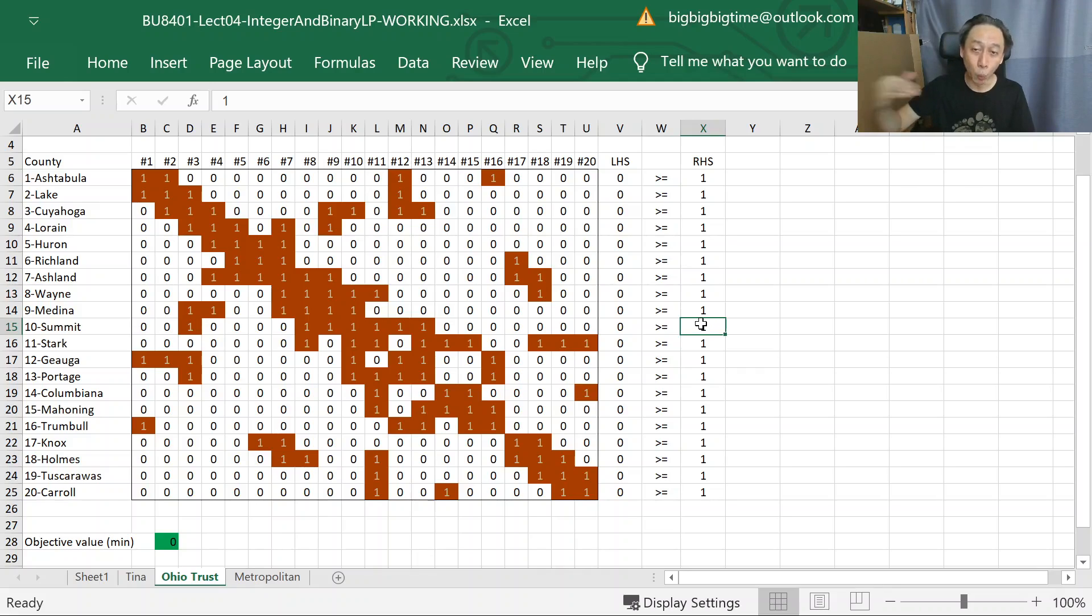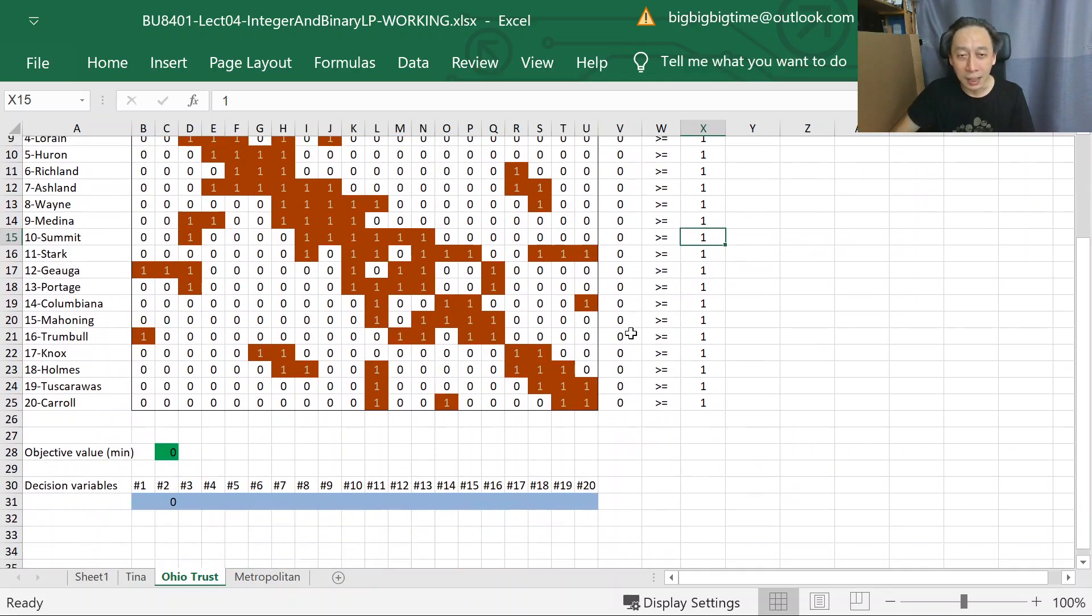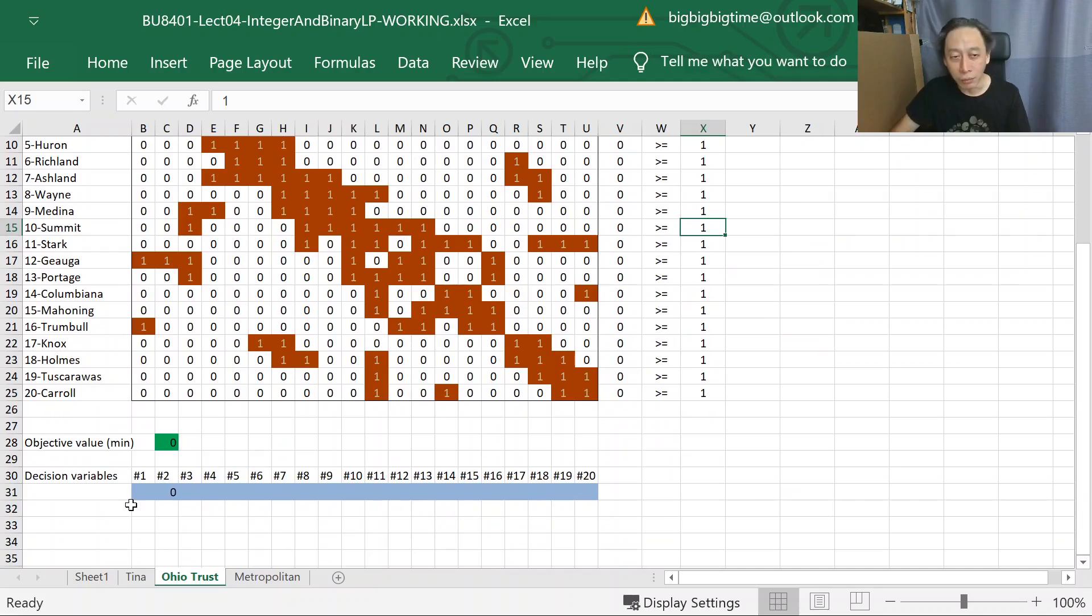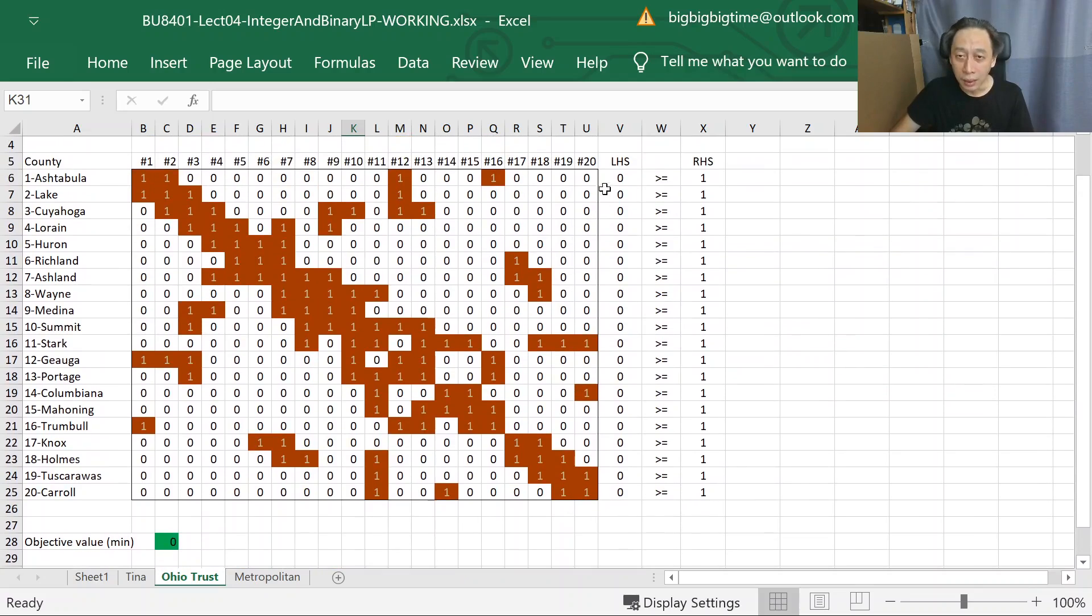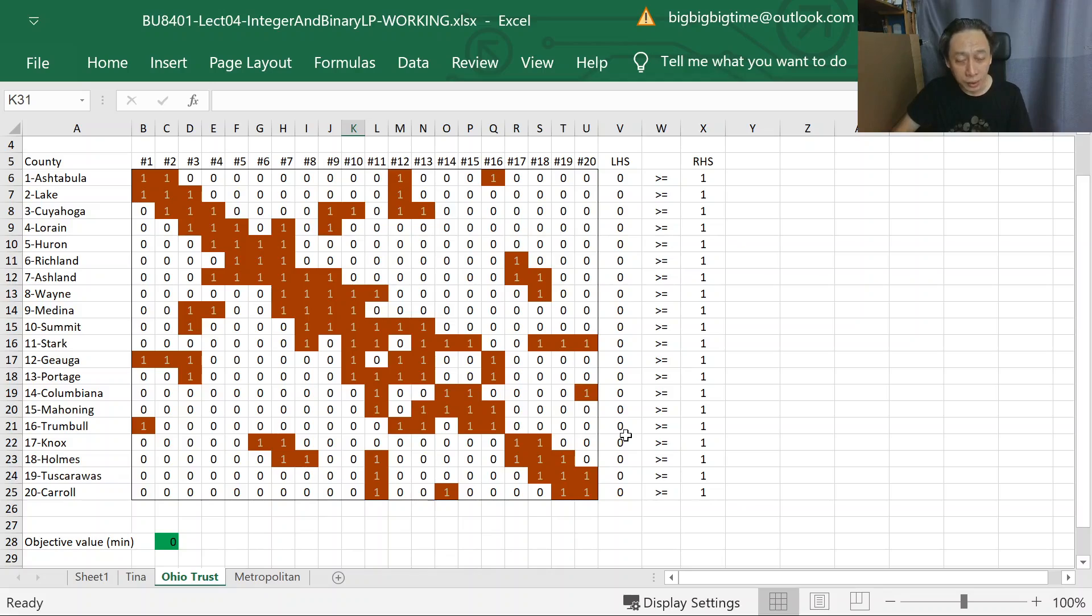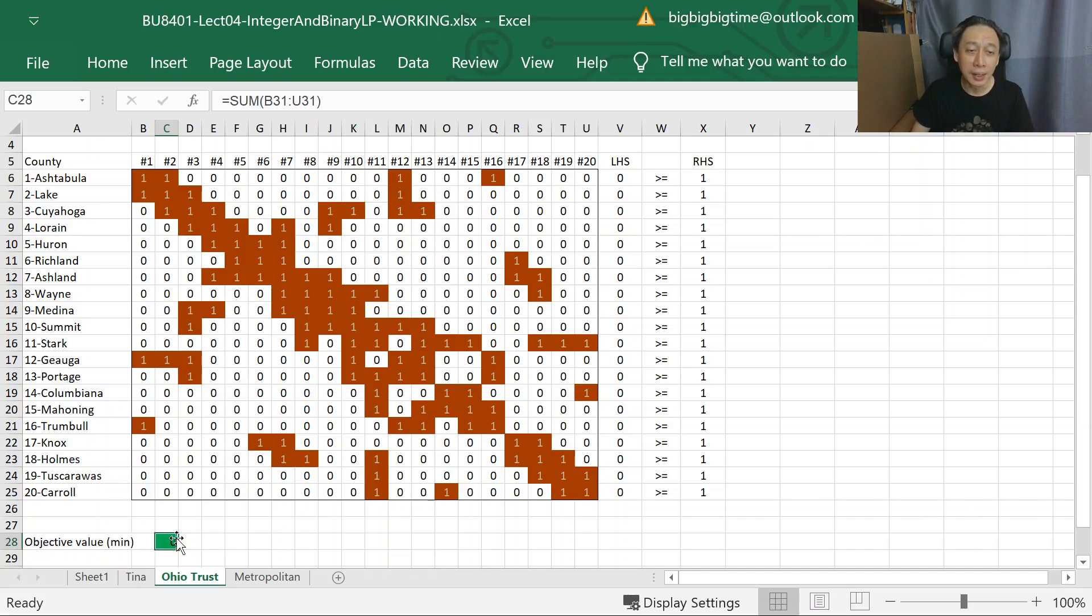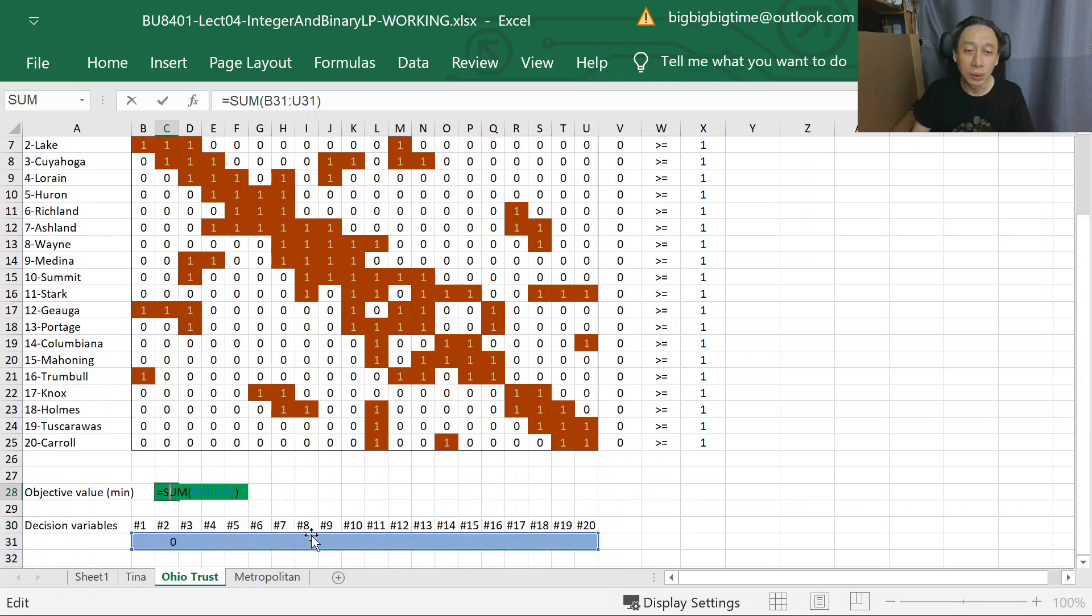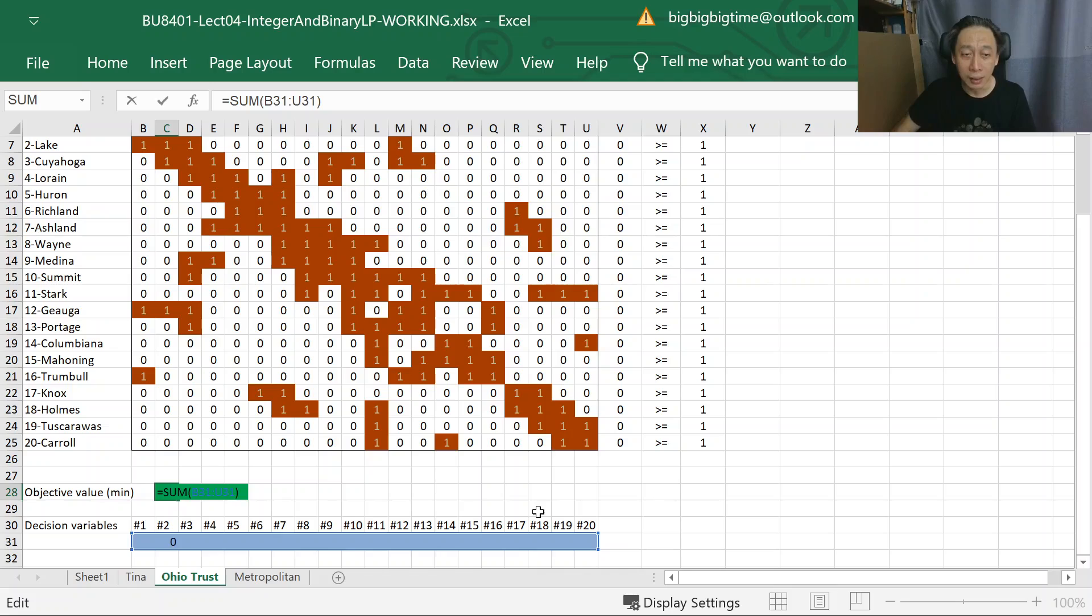What Excel Solver does is that it will tweak around with ones and zeros here in an attempt to ensure that all counties - all 20 counties - people living in each of them will have access to at least one ATM, while at the same time minimizing the total count of deployed bank branches. So we just sum up the total bank, total ones that are found in the decision vector.